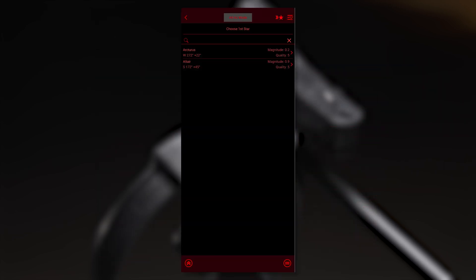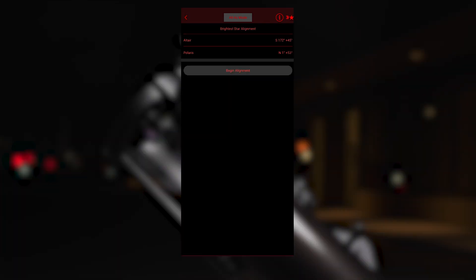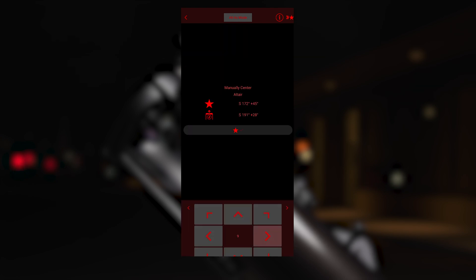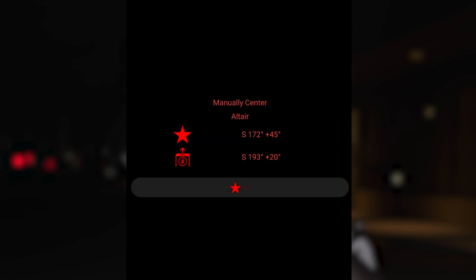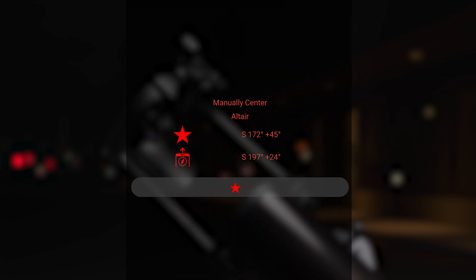For the first target star, the app only lists the brightest and easiest to find stars that are currently above the horizon. Once both stars are selected, tap Begin Alignment, and then you will be instructed to manually center your eyepiece on the first star.